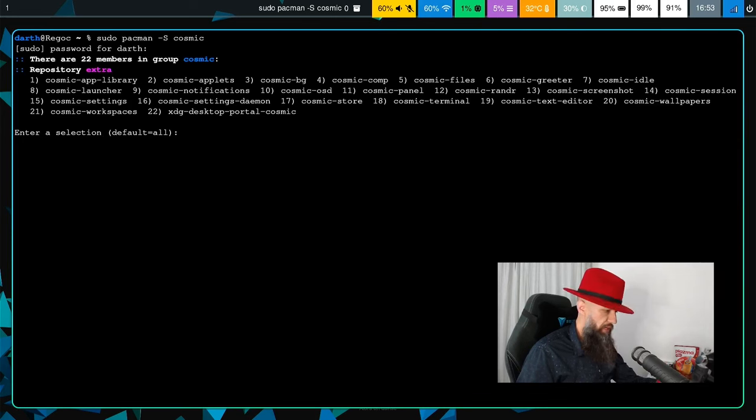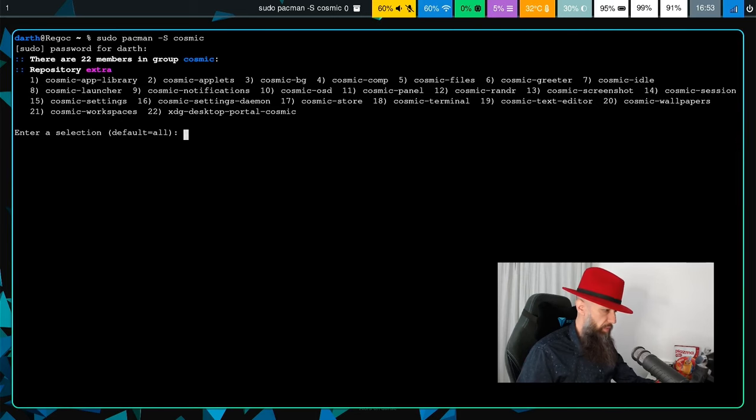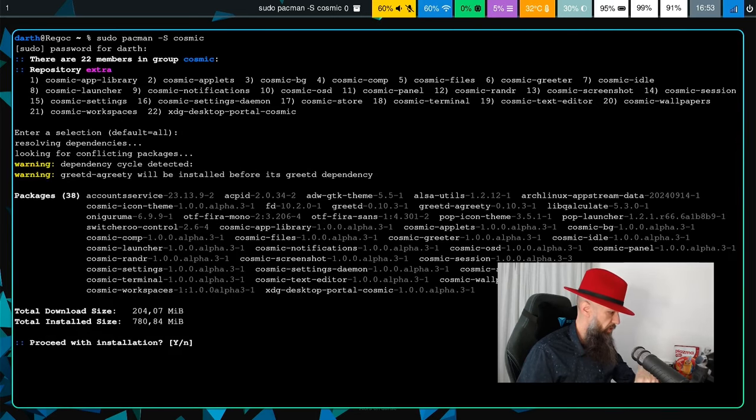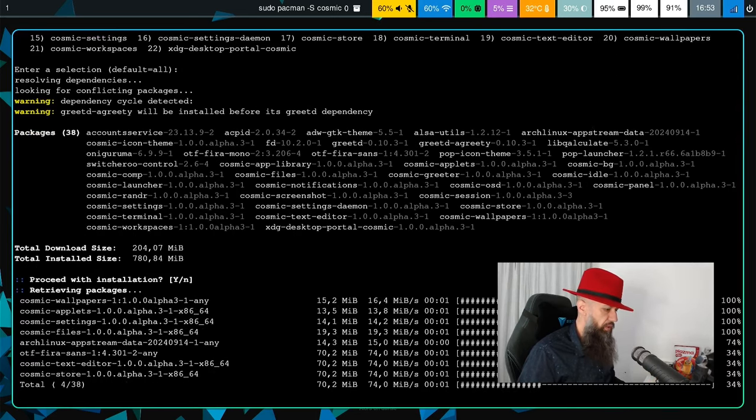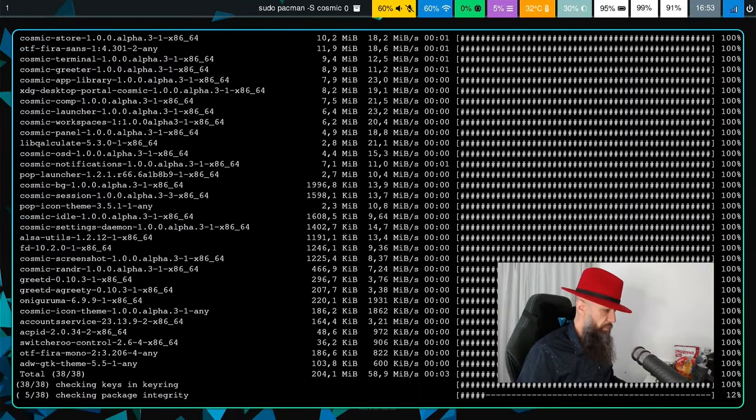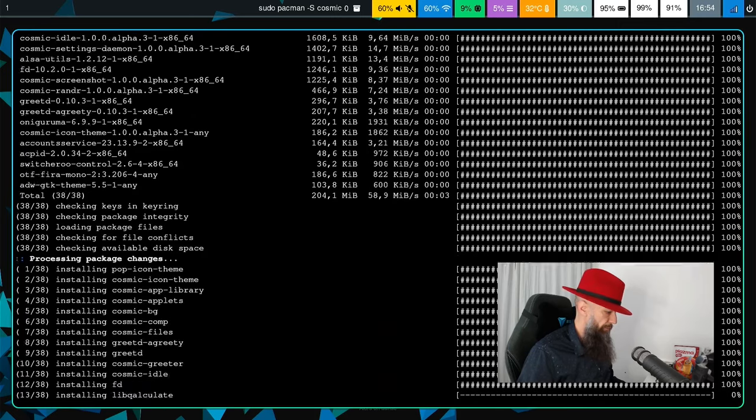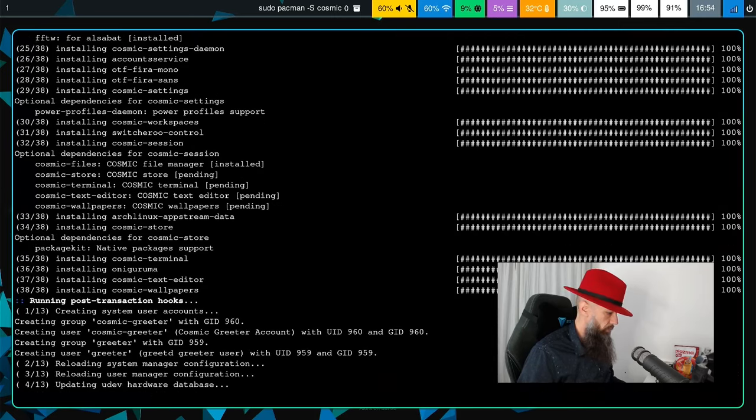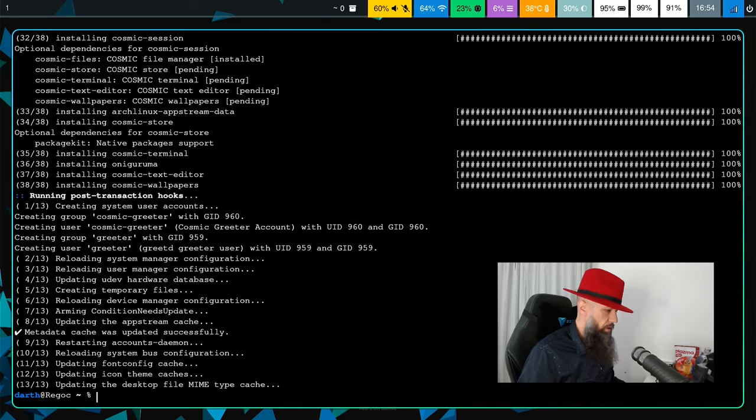Compositor, files, greeter, idle, launcher notifications, OSD panel, and some other stuff. Let's go and install everything. These packages are clearly light and will be downloaded soon enough. It's done.